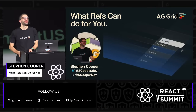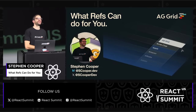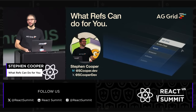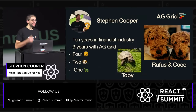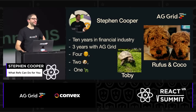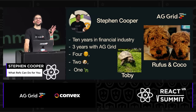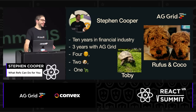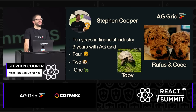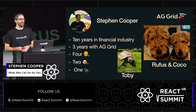Today I want to talk to you about what refs can do for you. As you've had some spoilers, here's some more information about me. There's 10 years in the financial industry, and now three years with AG Grid. And I had to add pictures of the pets, seeing as you're all going to find out about them. So it's Toby, Rufus, and Coco.